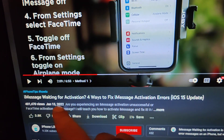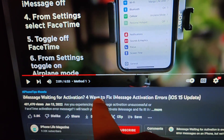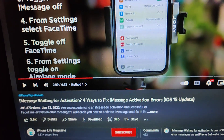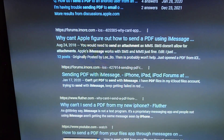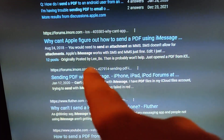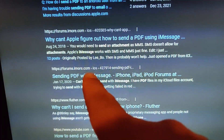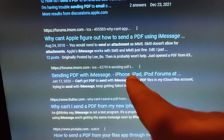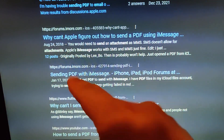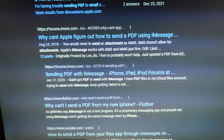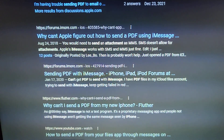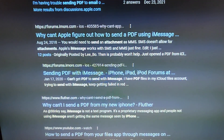You can see this is not an uncommon problem — you can activate iMessage, and also sending PDFs through iMessage has been a problem. You can see reports going back to 2018 and 2020.